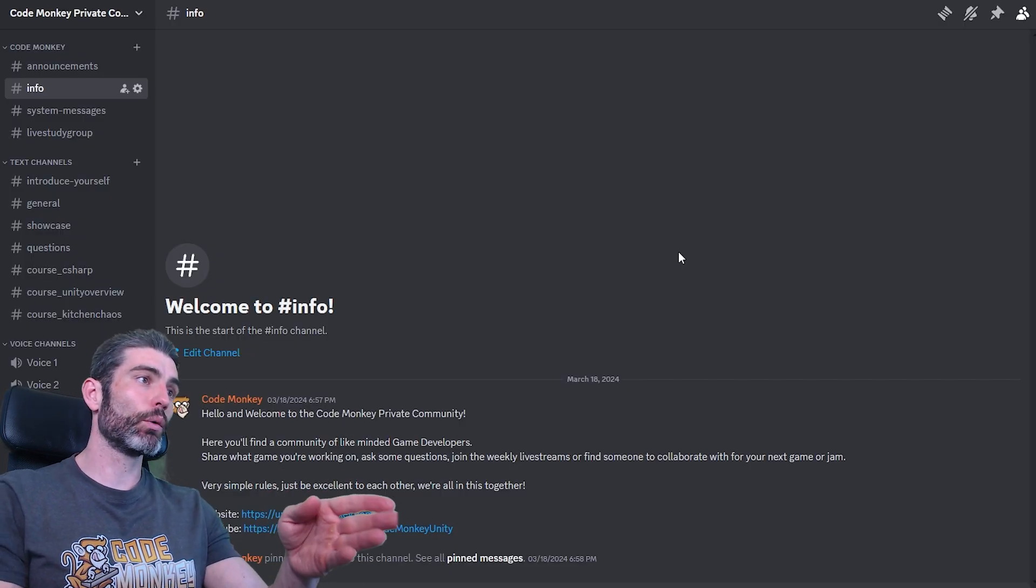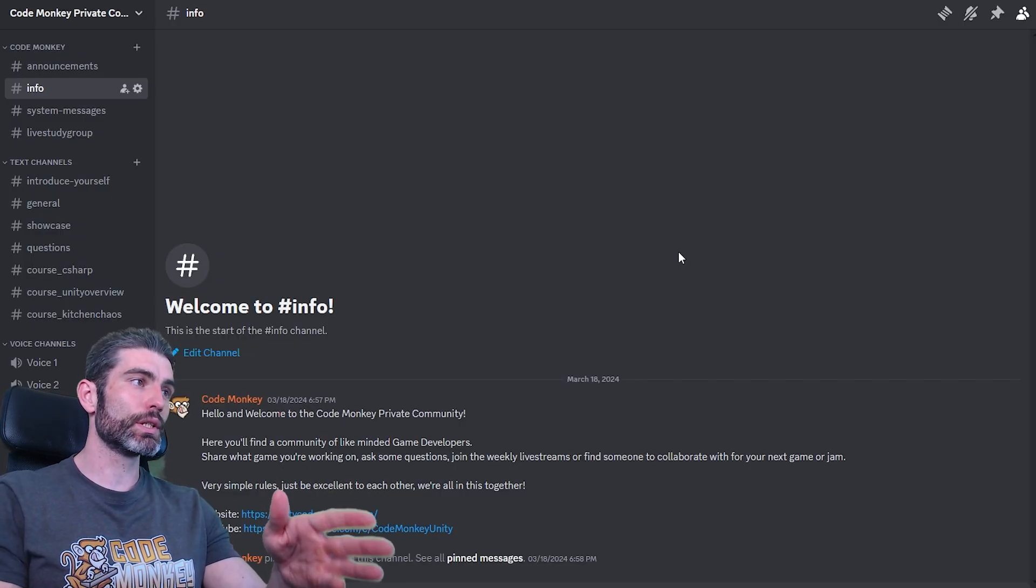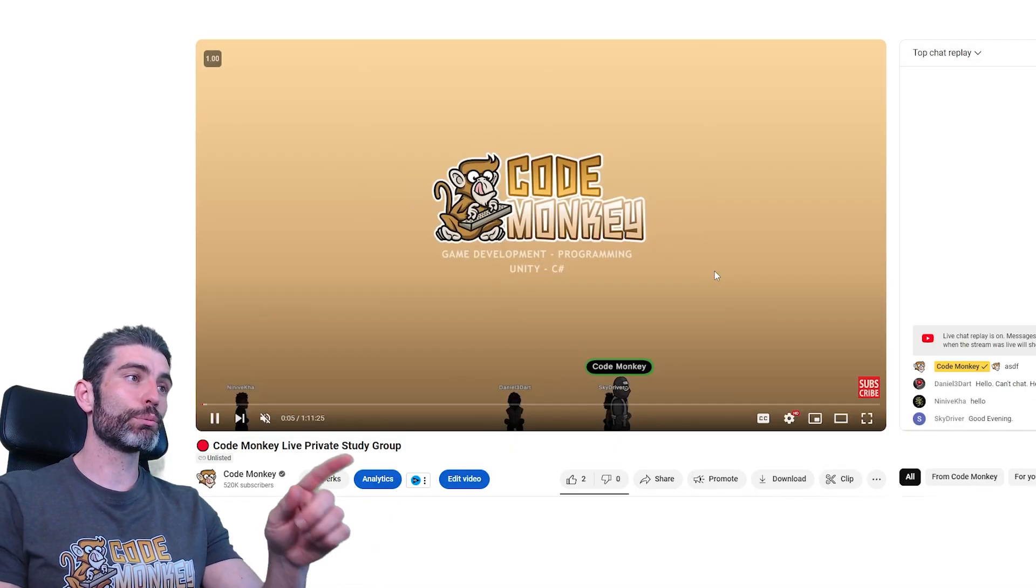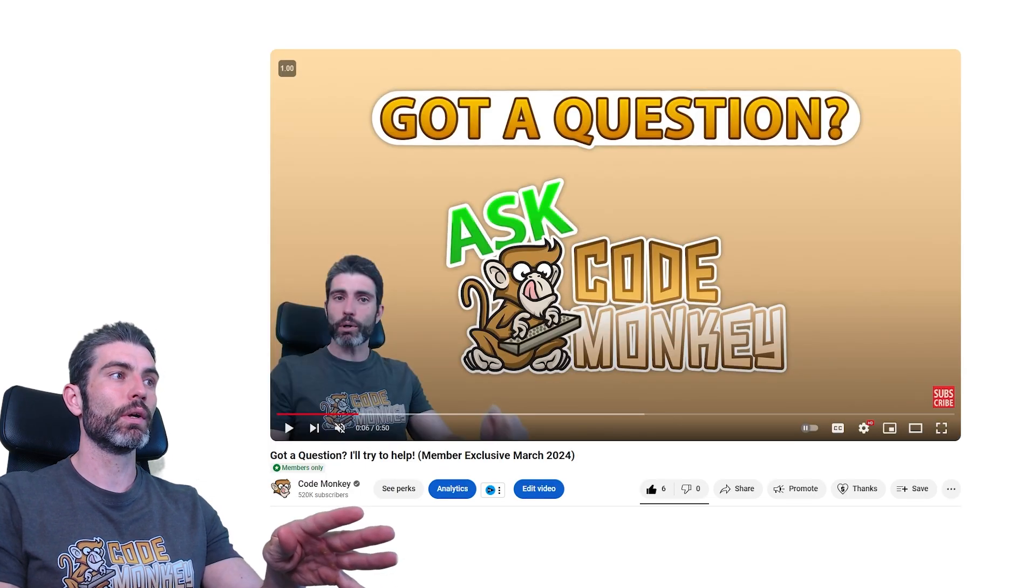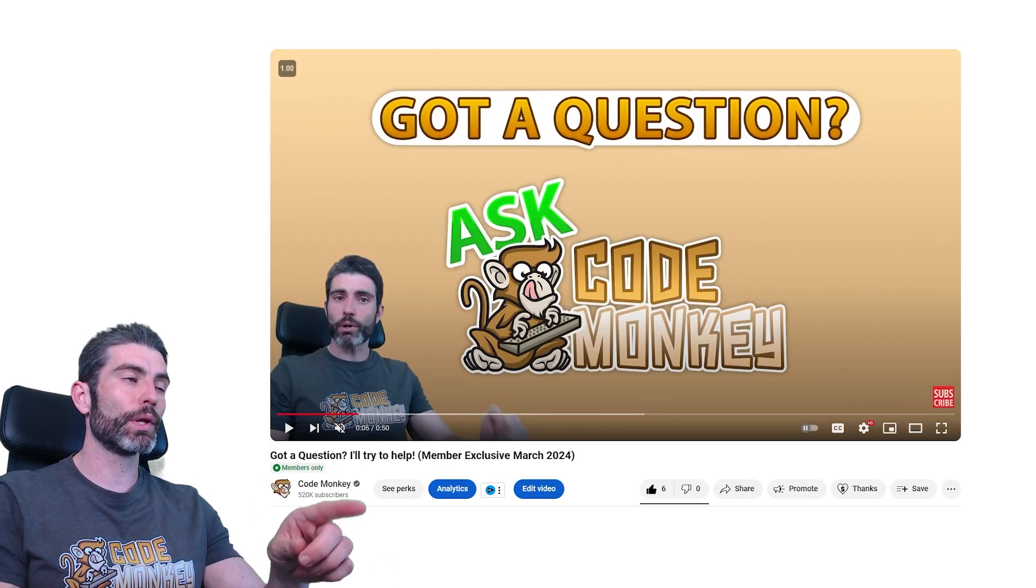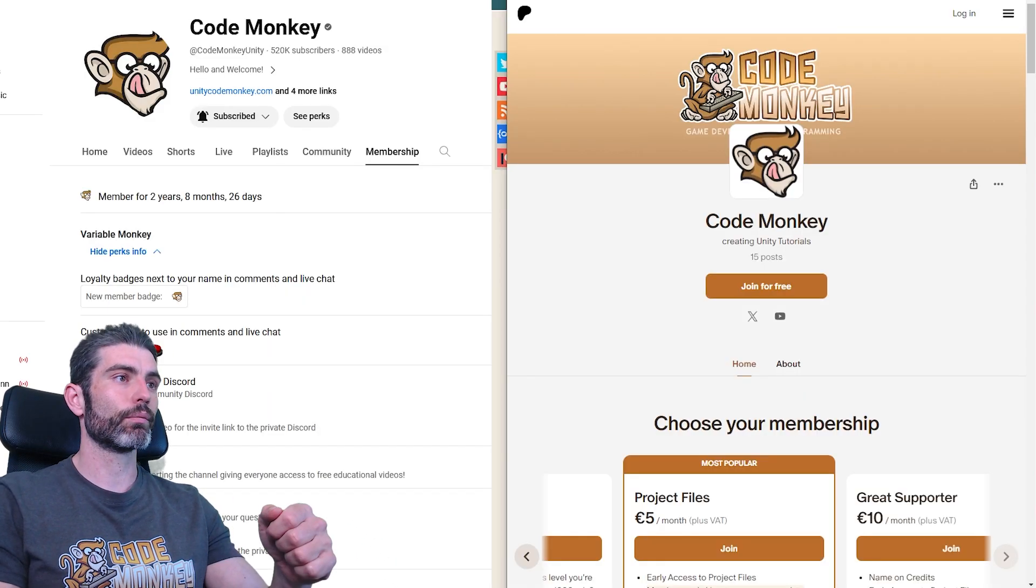There is now a private community Discord. I've also been doing weekly live streams where I answer all your questions live, and there's also a monthly Q&A video.